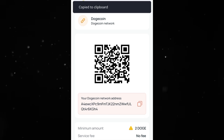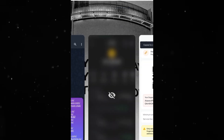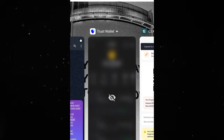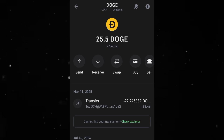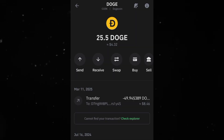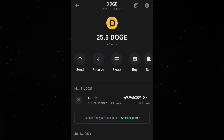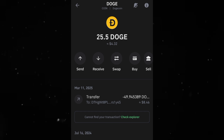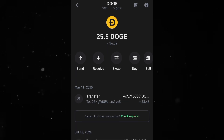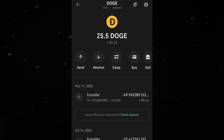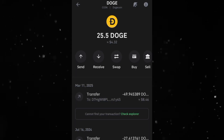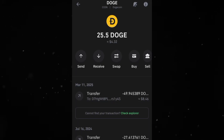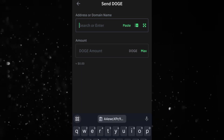I'm going to copy this address now. The next thing to do is head over to my wallet where I'll be making the deposit from, which is Trust Wallet. I'll be using Trust Wallet for this deposit, and I have over 25 Dogecoin here.